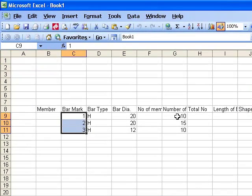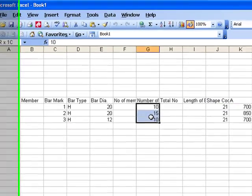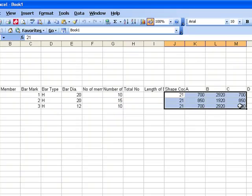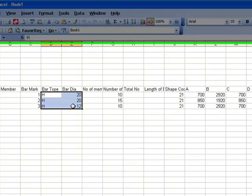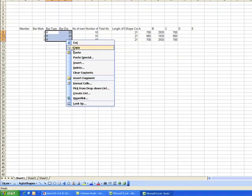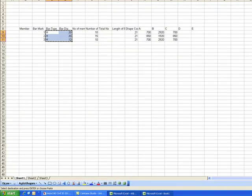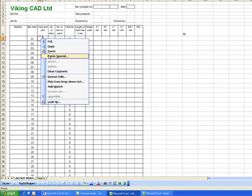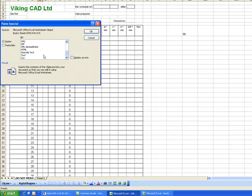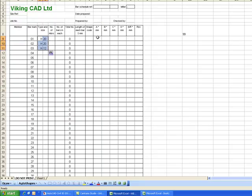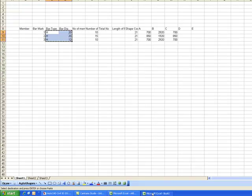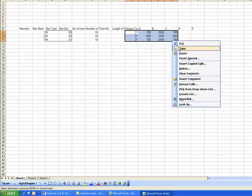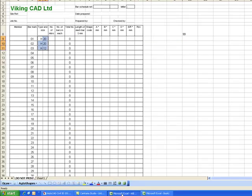It starts automatically with Excel. It gives a bar mark number, the number off and the dimensions of the bars. From this I can very easily copy this to a rather better spreadsheet to all the dimensions and details of the bar.